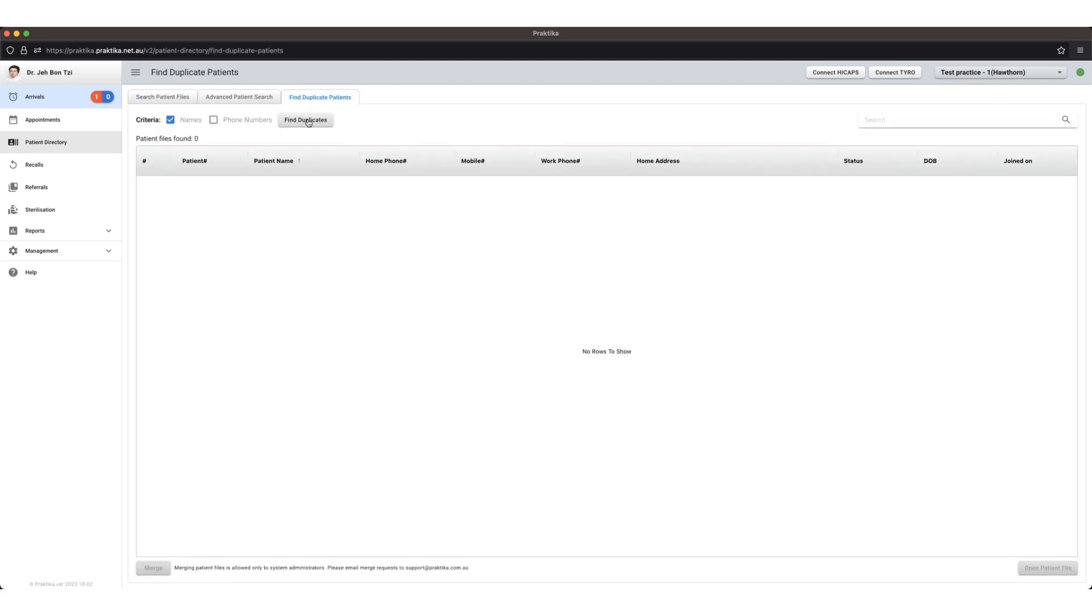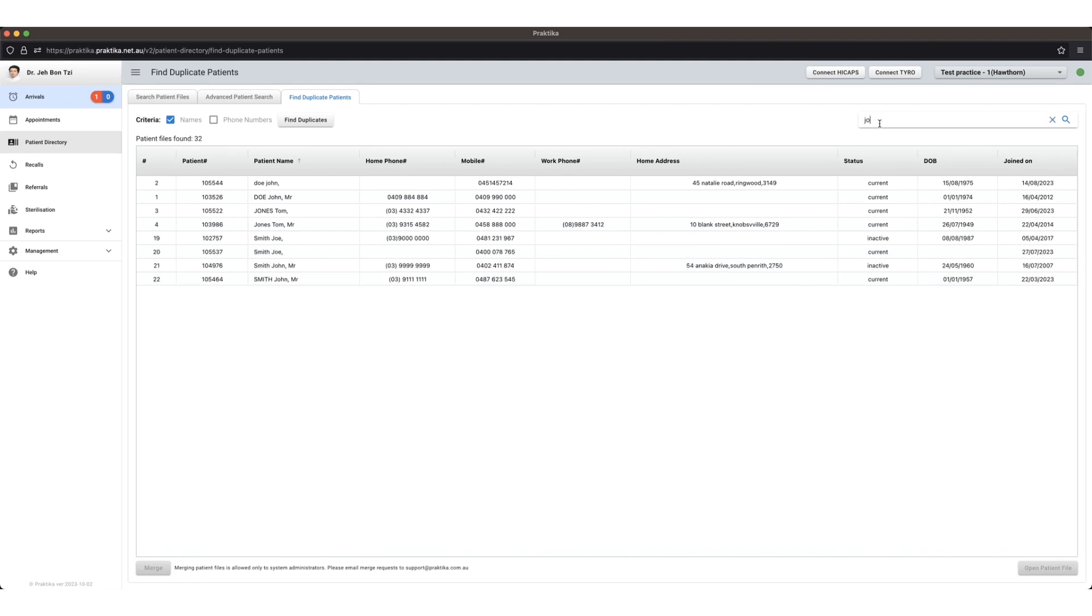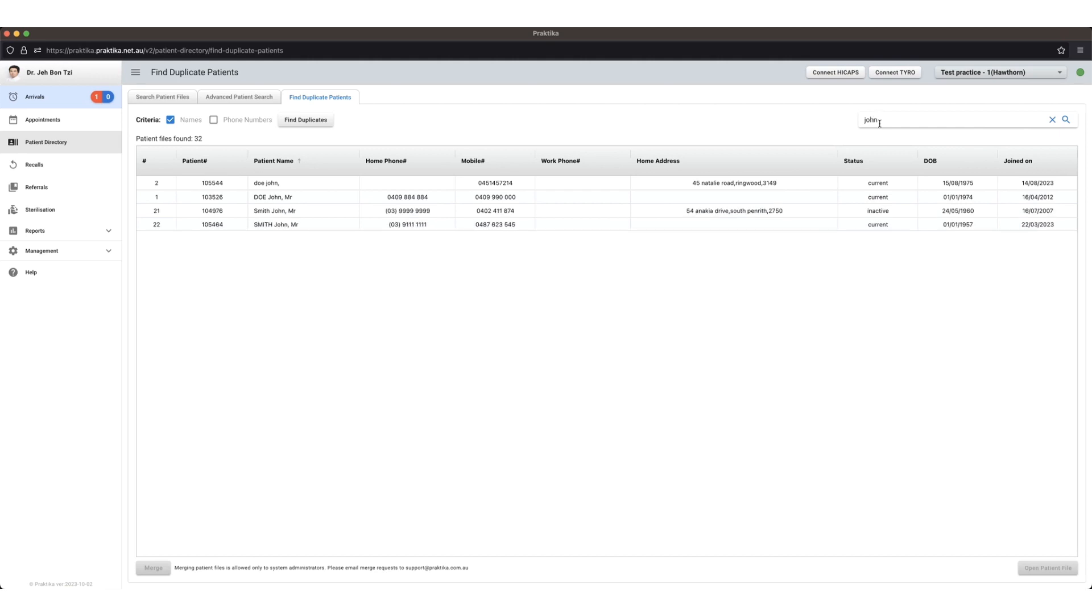Once the patient appears in this list, the next thing to do is to type in the search the patient's name, so we're only bringing up the two files that we're merging. Again, just minimizing the risk of merging into the incorrect patient file. So let's do John Doe.